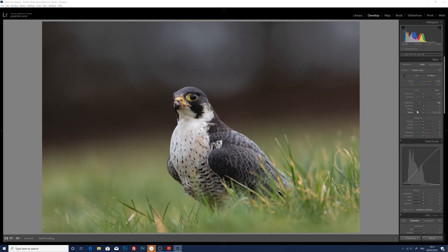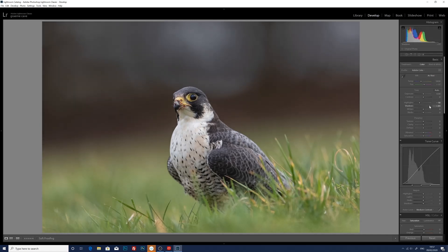I'm also now going to open up the shadows on the image. I'm happy with that. So we've reduced the highlights to minus 50 and we've opened up the shadows to plus 83.